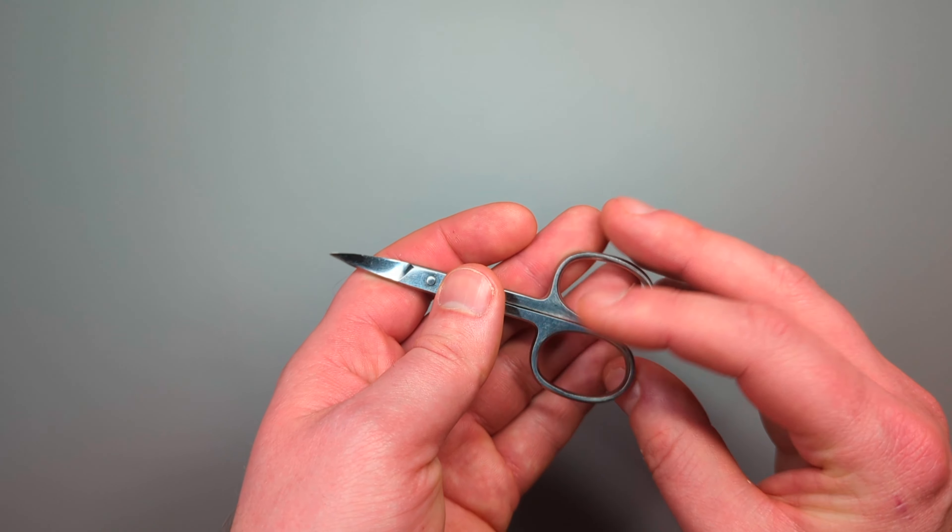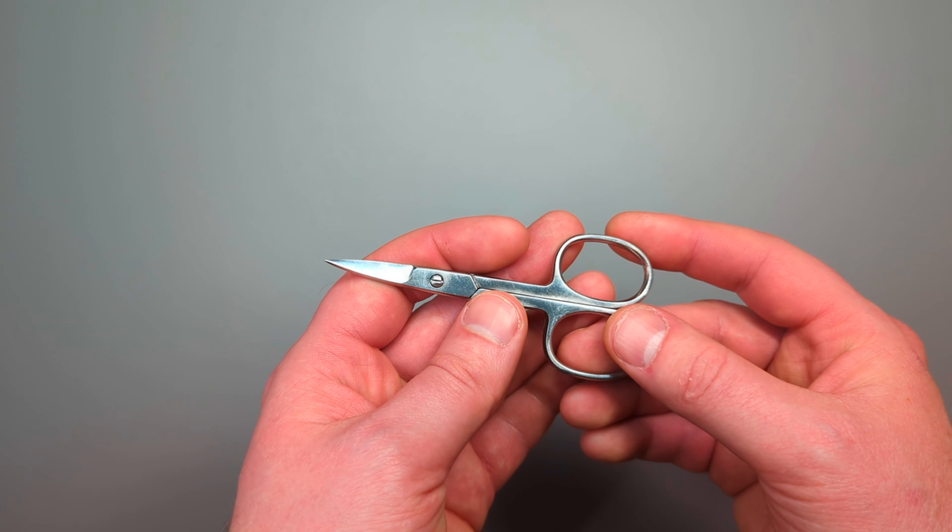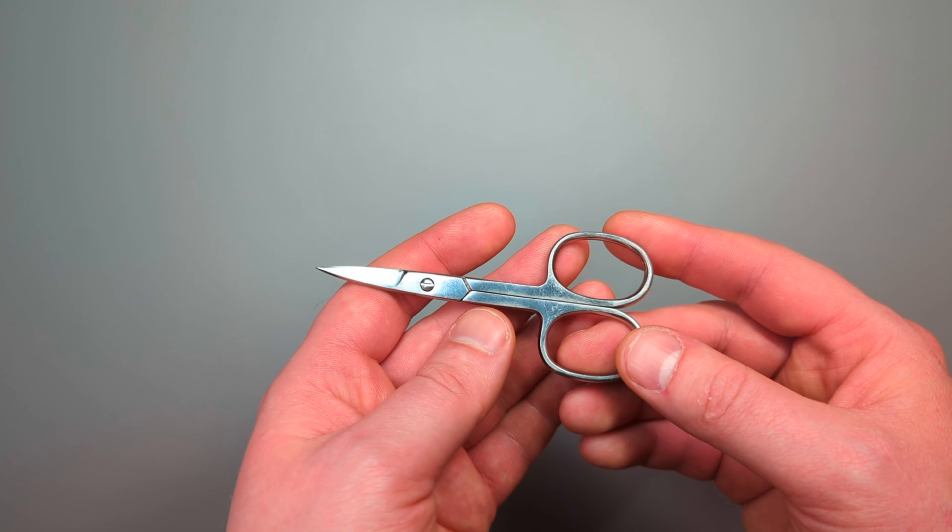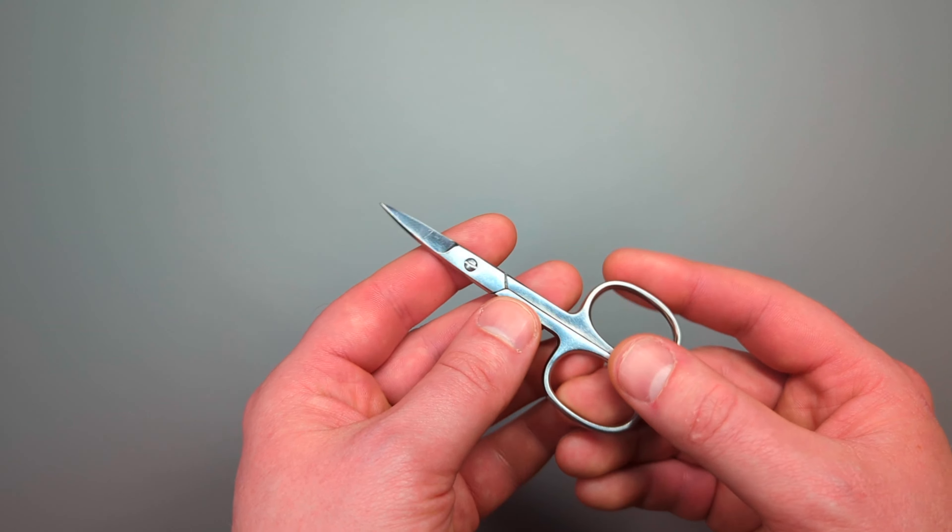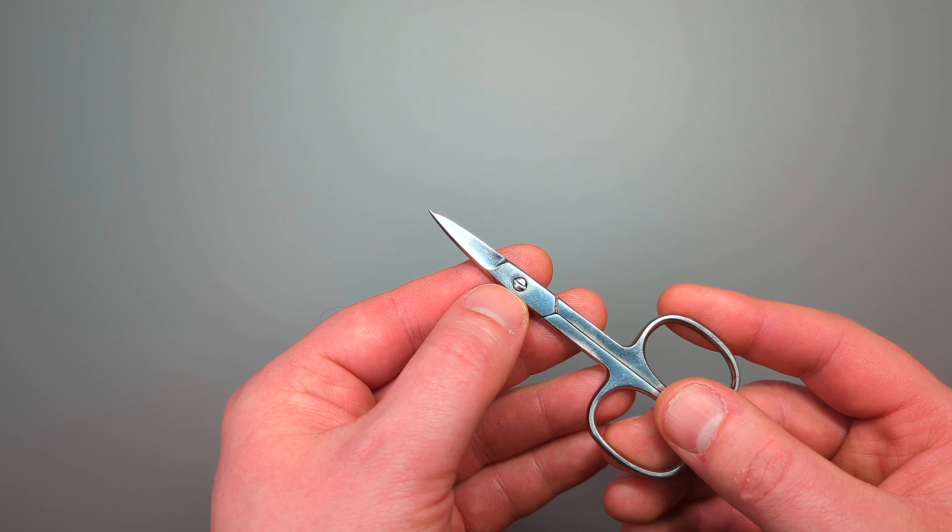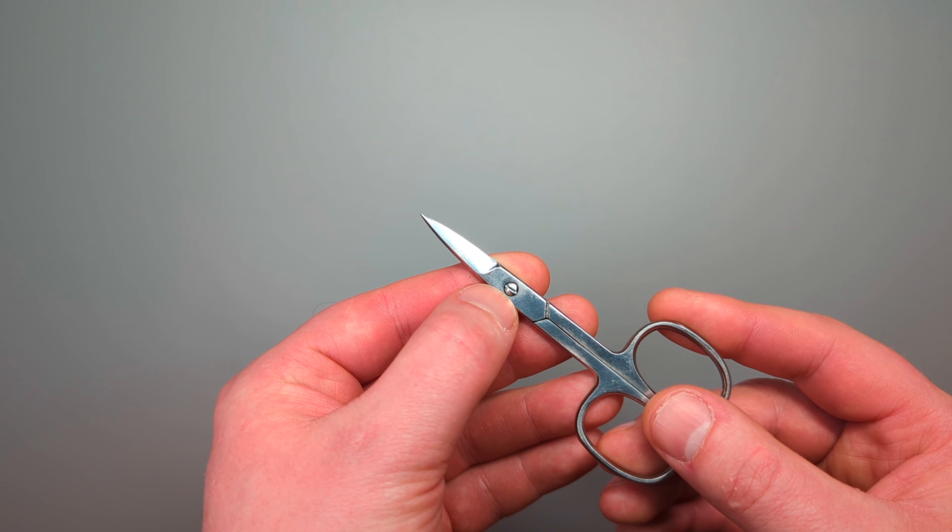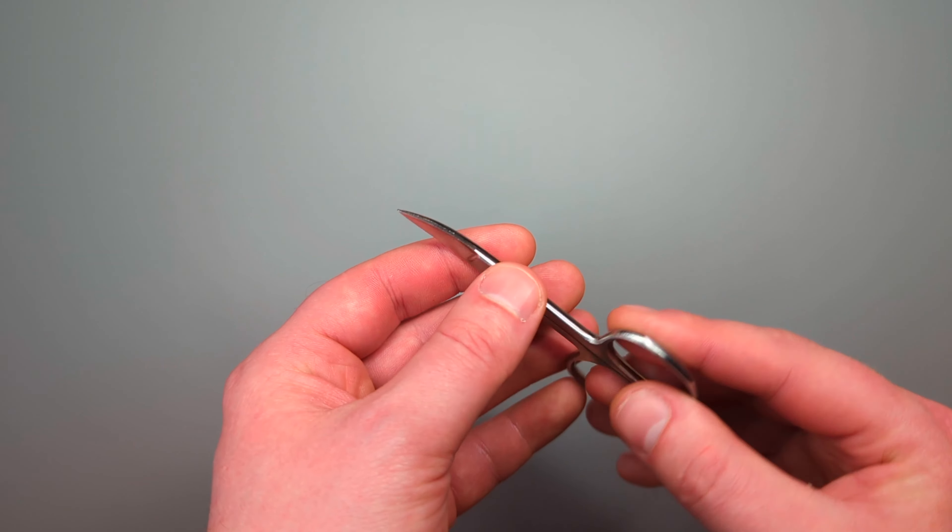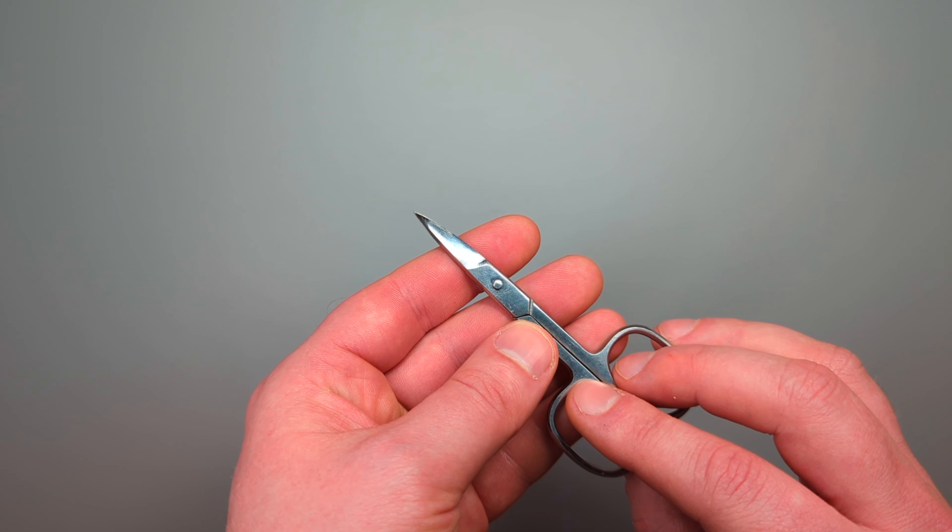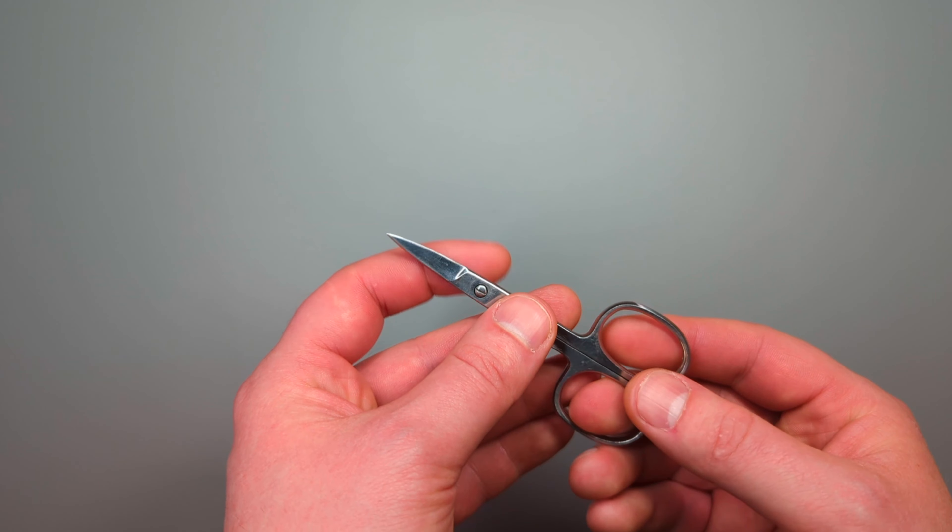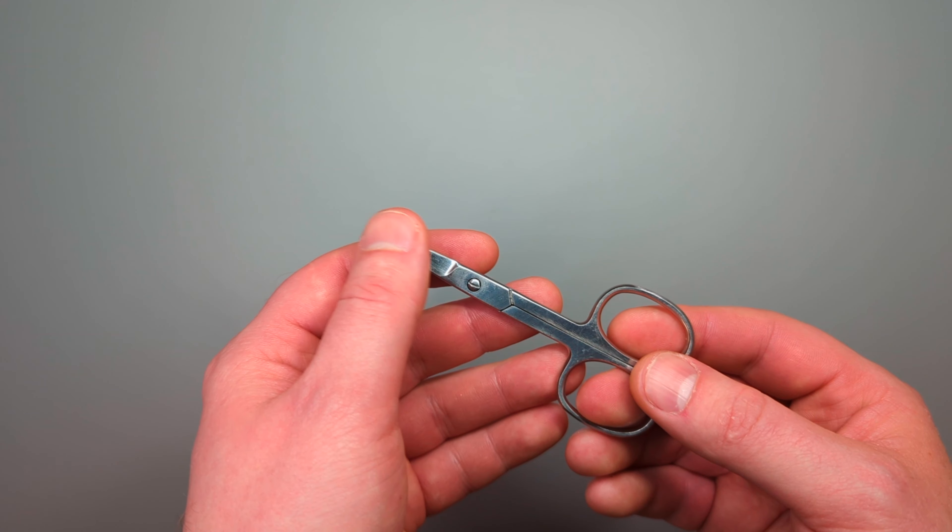I think these small scissors are a really good option, actually. They're made of a durable steel, and as you can see, the pivot is a screw, so you can disassemble them pretty easily for oiling and sharpening.